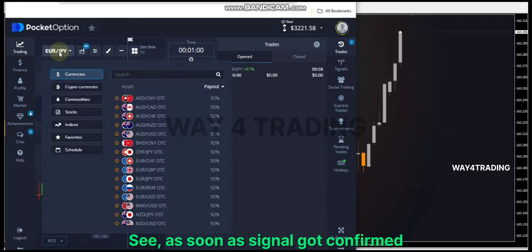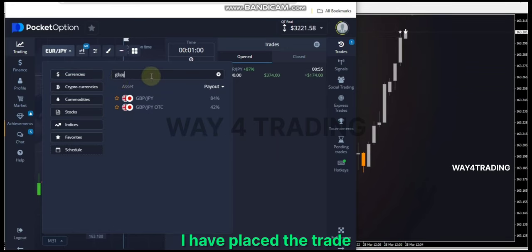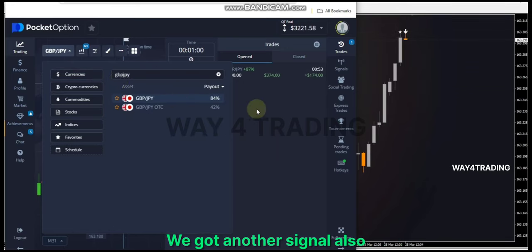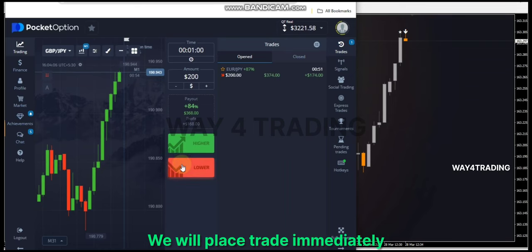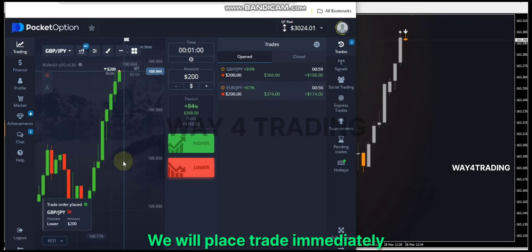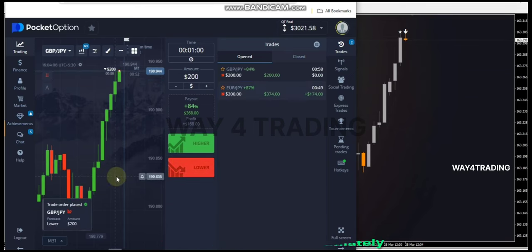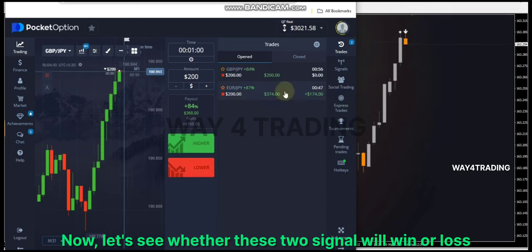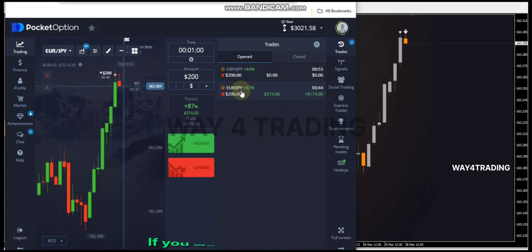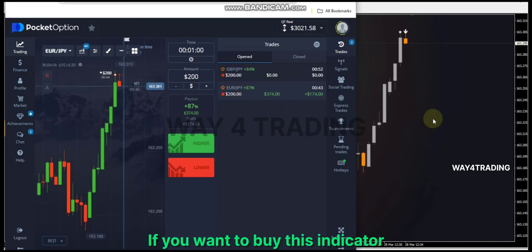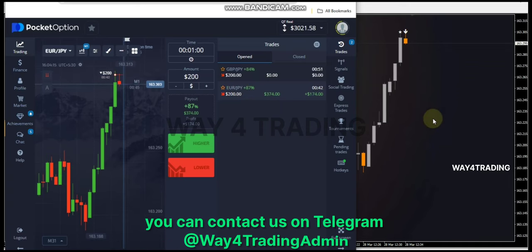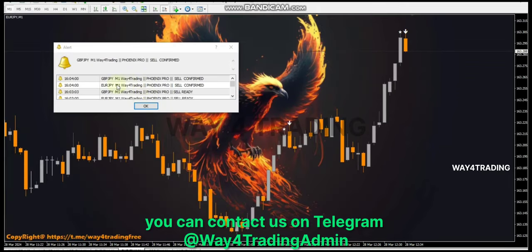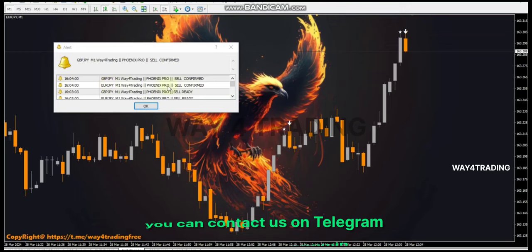As soon as the signal got confirmed, I have placed the trade. We got another signal also — we will place the trade immediately. Now let's see whether these two signals will win or loss. If you want to buy this indicator, you can contact us on Telegram at Way4TradingAdmin.